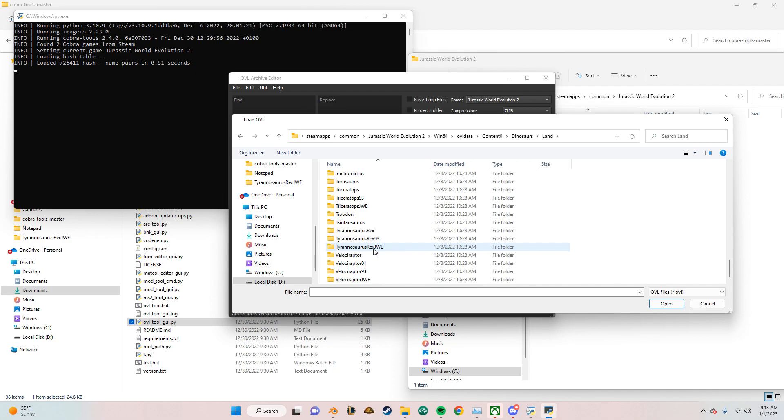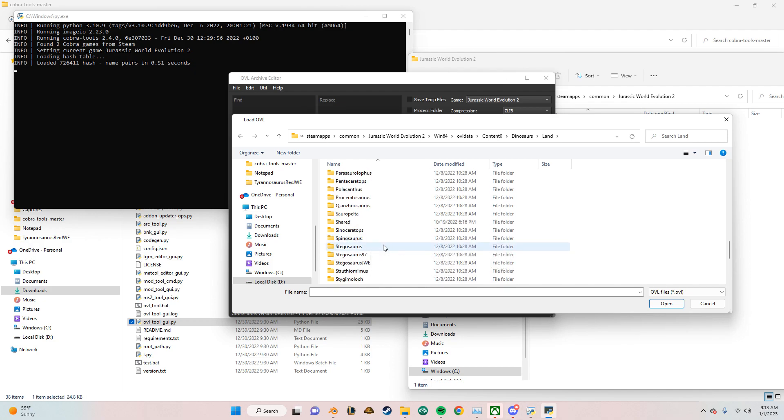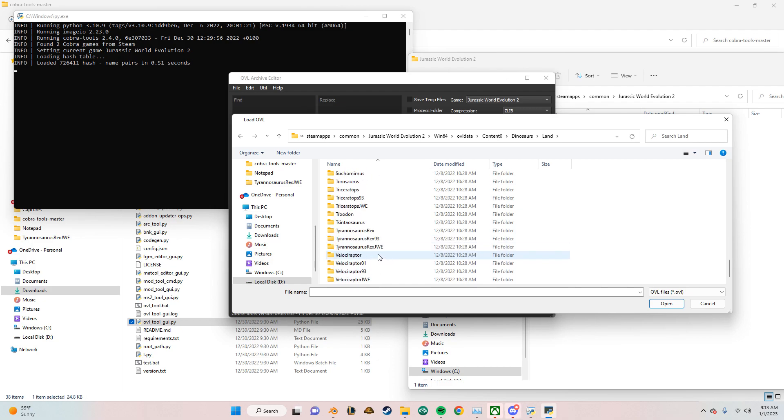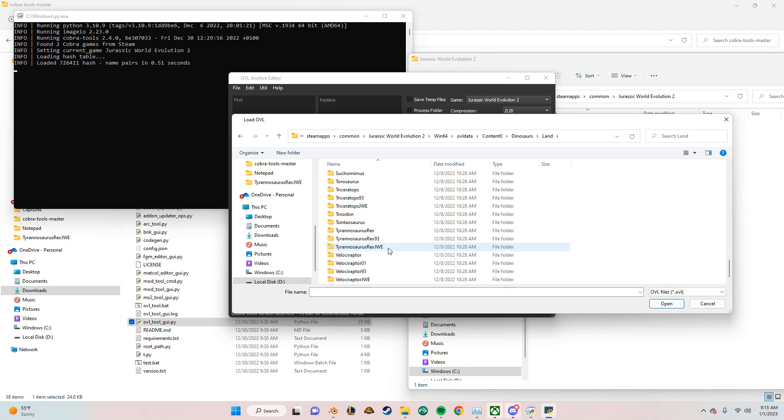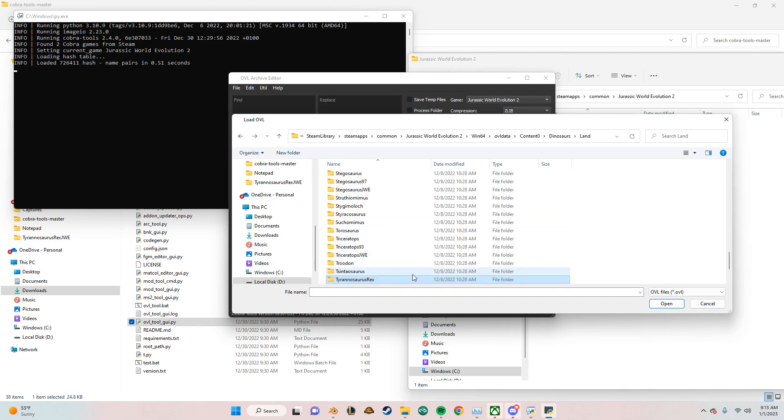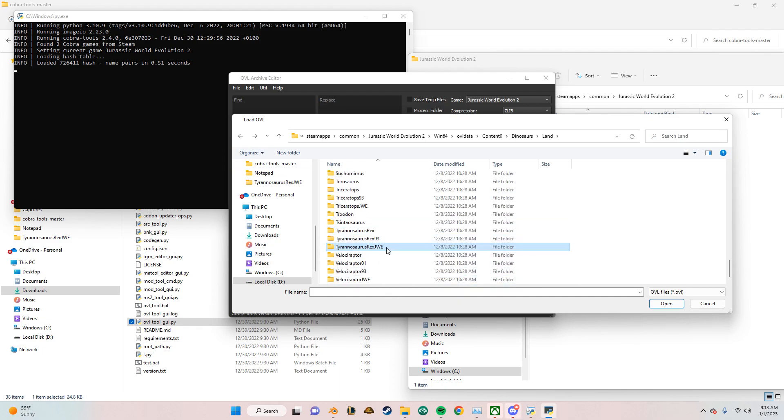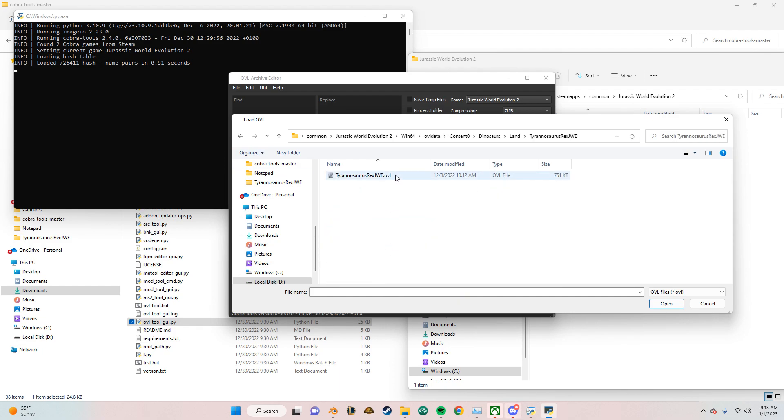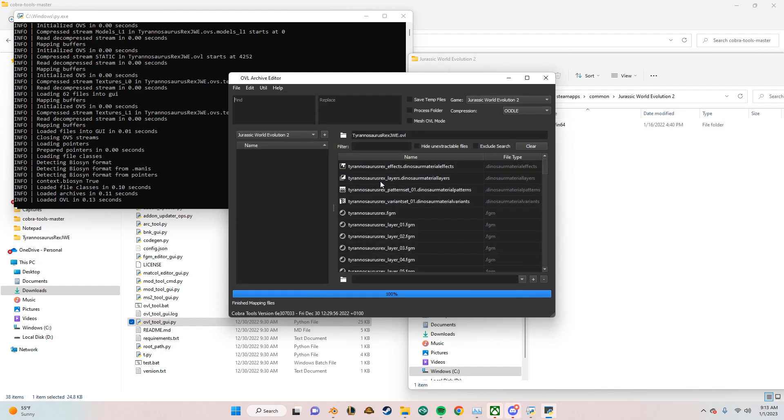As you can see, some of the dinosaurs have JWE and 93 aside them. If you see those type of dinosaurs, basically use those to extract the models. 93 is like the 93 skins and JWE is like the base game. So I'm going to extract the Tyrannosaurus Rex. Do not extract this, it's just like the animations are stored in. So Tyrannosaurus Rex JWE for the main base game Rex. Open it up.